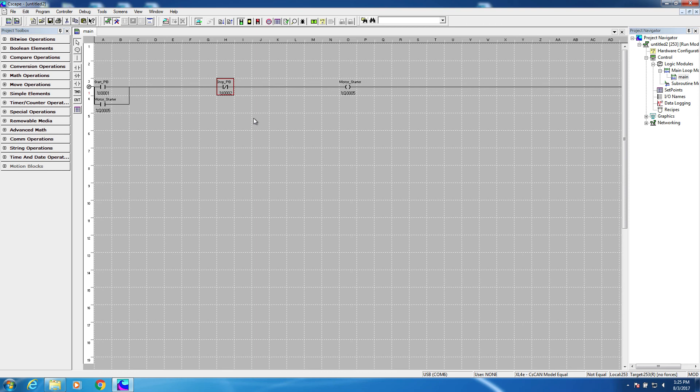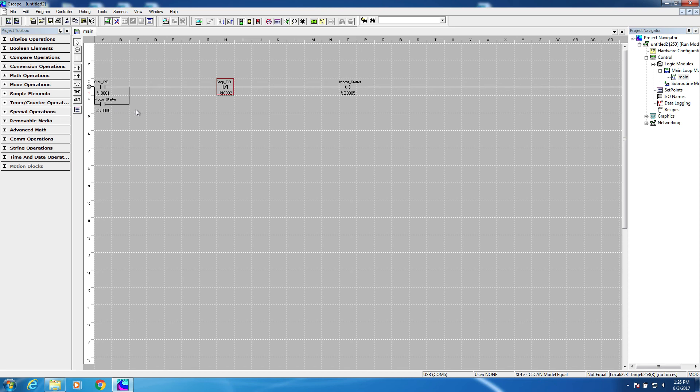Okay, now our circuit is complete. We have a start push button, which energizes a motor starter, as long as the stop push button is not pressed. A contact for the motor starter seals in the circuit, so the start push button can be released, and the motor starter will continue to run until the stop push button is pressed.